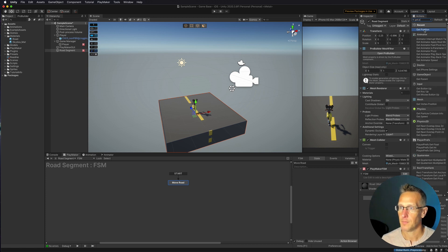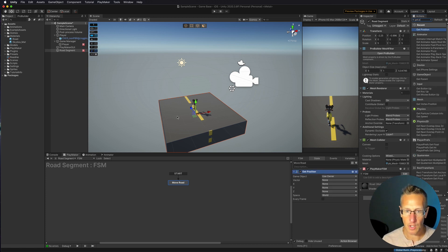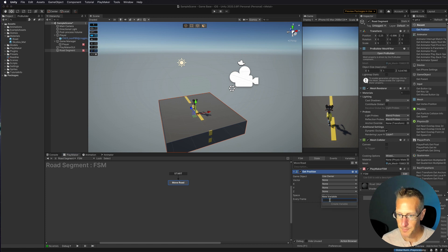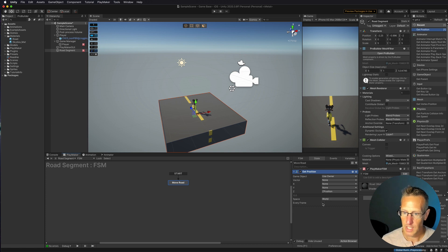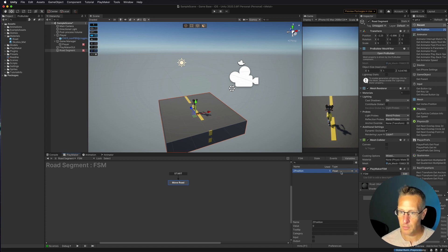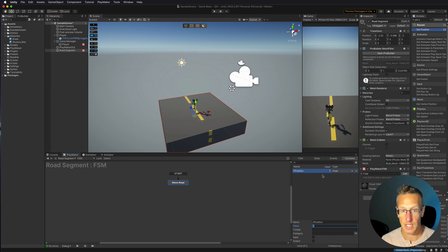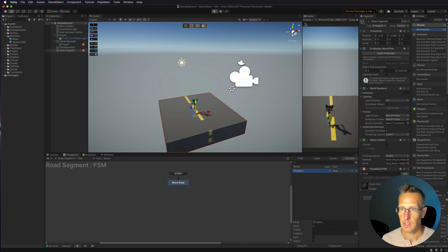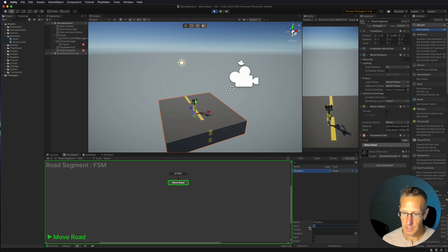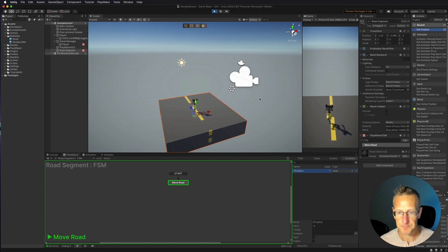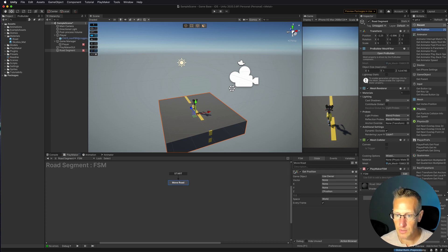I'll add a Get Position action on the owner — the road segment itself — and capture the Z position into a new float variable called 'Z Position', checking every frame. Over in Variables, we can see the float variable is created and currently at zero. When we play the game, it updates in real time to reflect the game object's actual position.